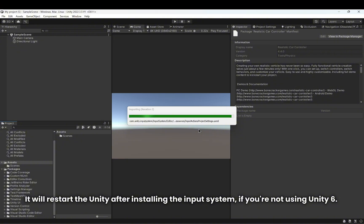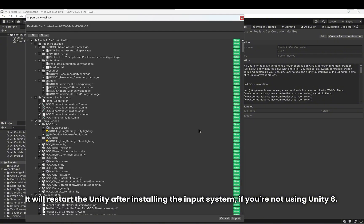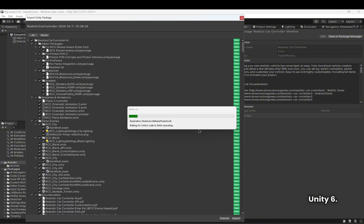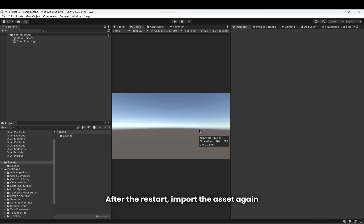It will restart Unity after installing the input system if you're not using Unity 6. After the restart, import the asset again.